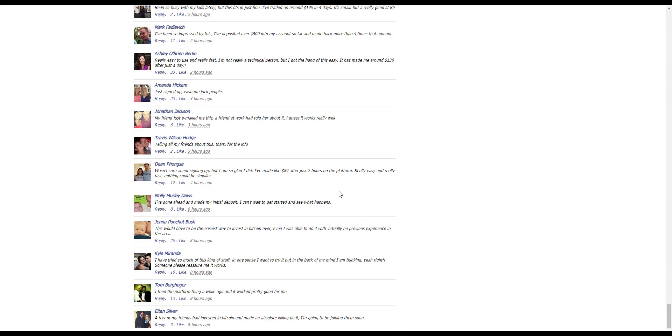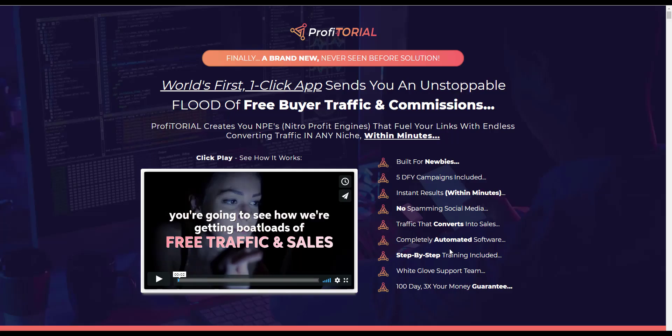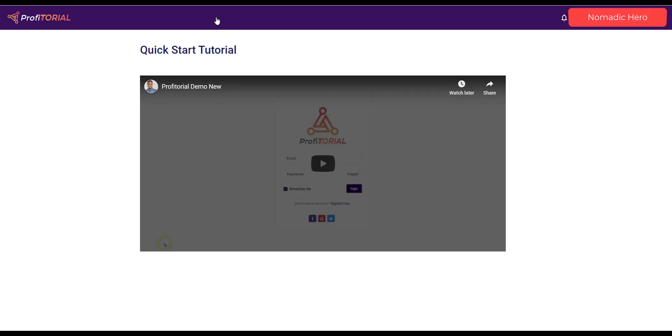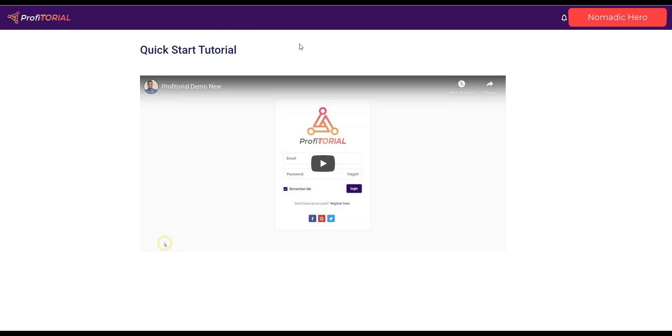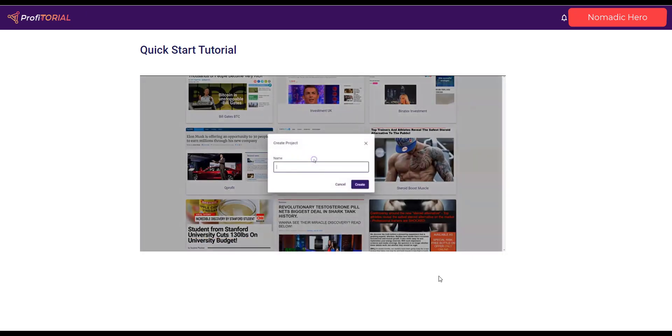But anyway this is another one, you know and you've got some well-known faces coming through here that are being used without their consent as well. So that is another one of these websites or landing pages whatever you want. Looking back at the members area again you would expect the training. It did say, recall back here, step-by-step training included. Let's have a look at that. We've got a quick start tutorial, it would appear that that's it there seems to be only one video here. Let's click start tutorial.